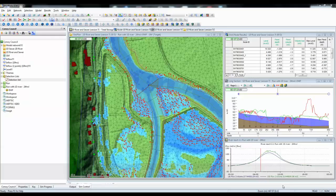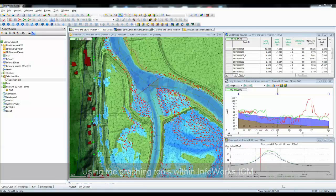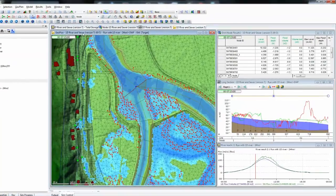In this tutorial for InfoWorks ICM, we're going to look at the various graphing tools available within the software. On the screen in front of us, we can see a standard view. We have a network shown in the centre, a grid report top right, a long section report centre right, and a single graph shown bottom right. These are some of the classic views available in InfoWorks ICM. To look at individual reports and individual graphing, we can use a series of different tools available on the top menu.